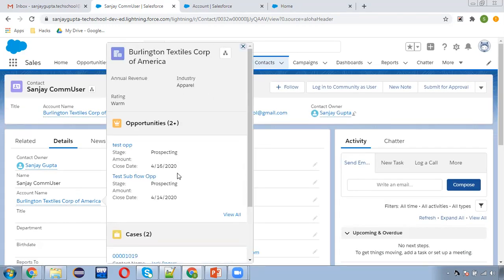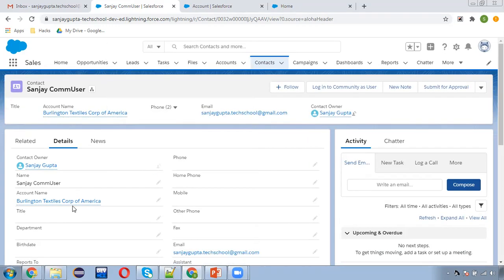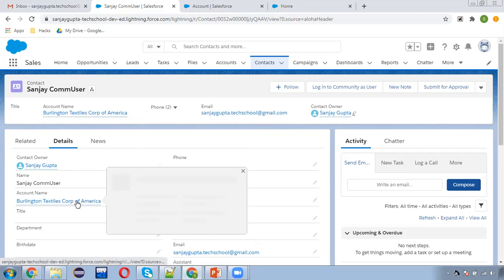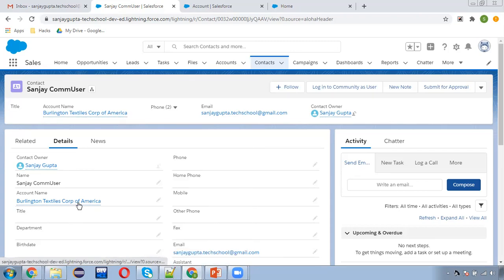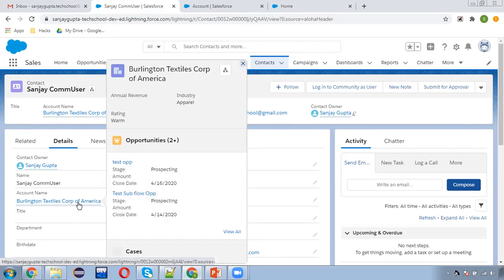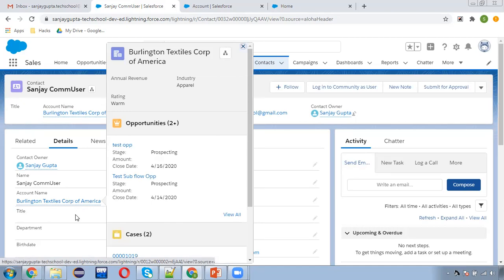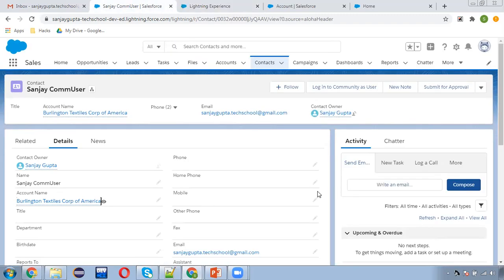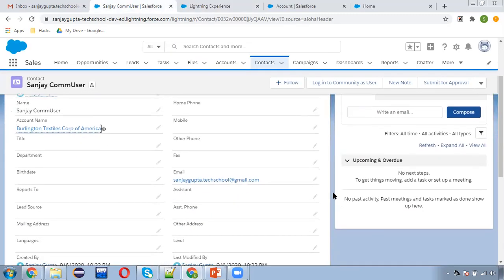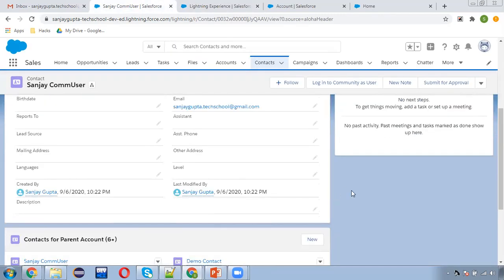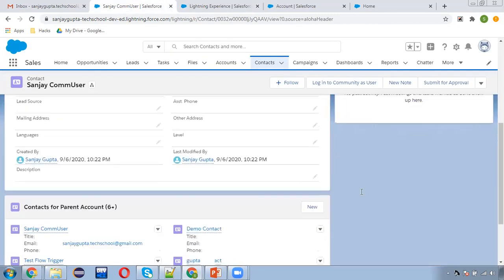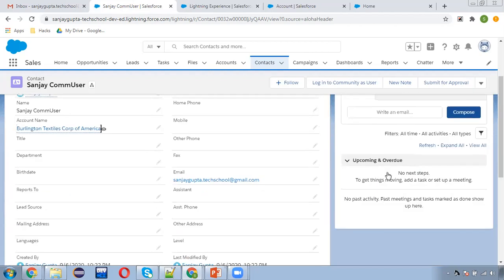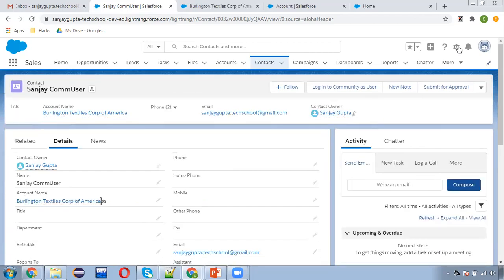We need to hover over it so that we can see the compact layout, and if we click on it then we can see the account record in a new tab. But if I want to show account details in a particular component, I need to use a different approach.